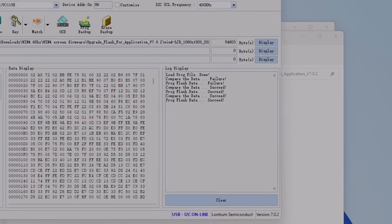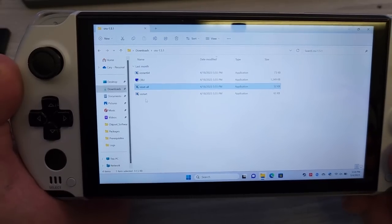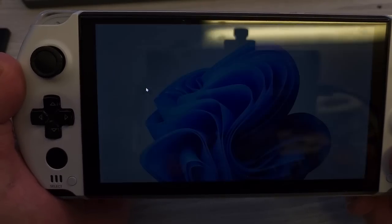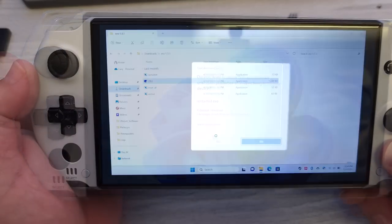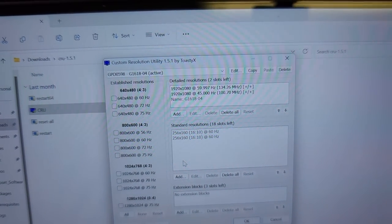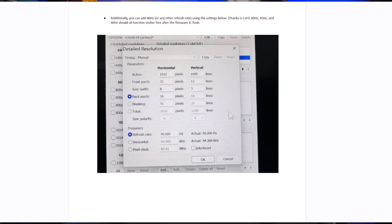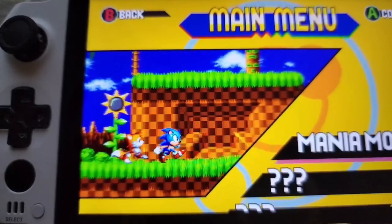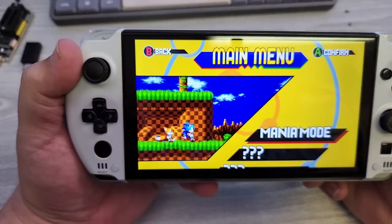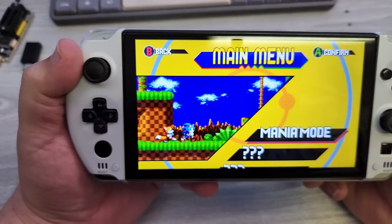At this point, the hard part is done. Go ahead and close up your Win 4 and reboot your machine. When your Win 4 powers back up again, open up CRU or Custom Resolution Utility, double-click on 'Reset All', and then double-click on 'Restart 64'. From there, go ahead and open CRU itself and you should see 60Hz and 45Hz listed — that verifies that the settings are correct. GCat also created a 40Hz mode that works after the flash as well, and it's in the documentation. We can clearly see the before and after is working perfectly: before the flash you can clearly see the momentary pauses on screen, but afterwards it's nice, clean, and smooth.